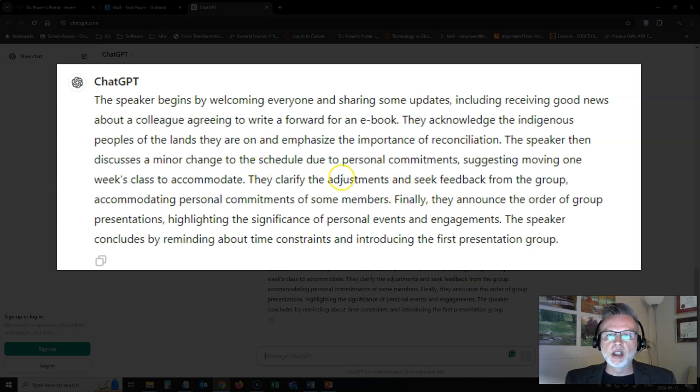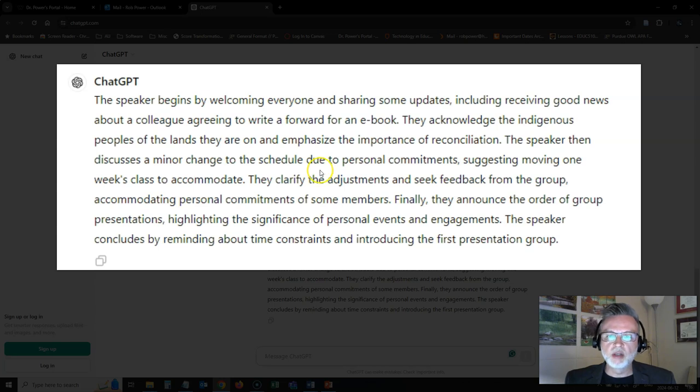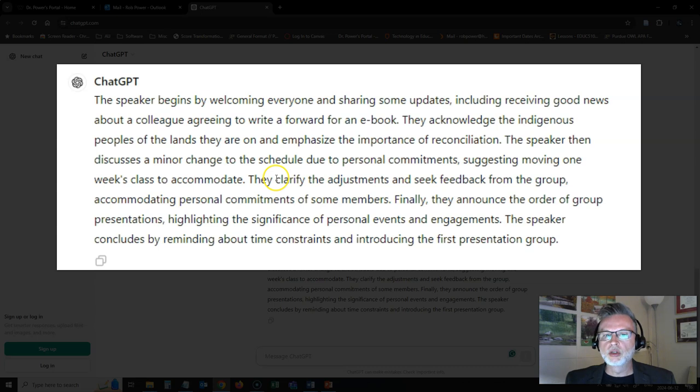It gives me a nice little one paragraph summary that I could take and put in my notes for what happened during that section of the class. Obviously, you need to look this over and compare it to the full recording of the class to see if there's any key points left out. But this is a good use for ChatGPT.